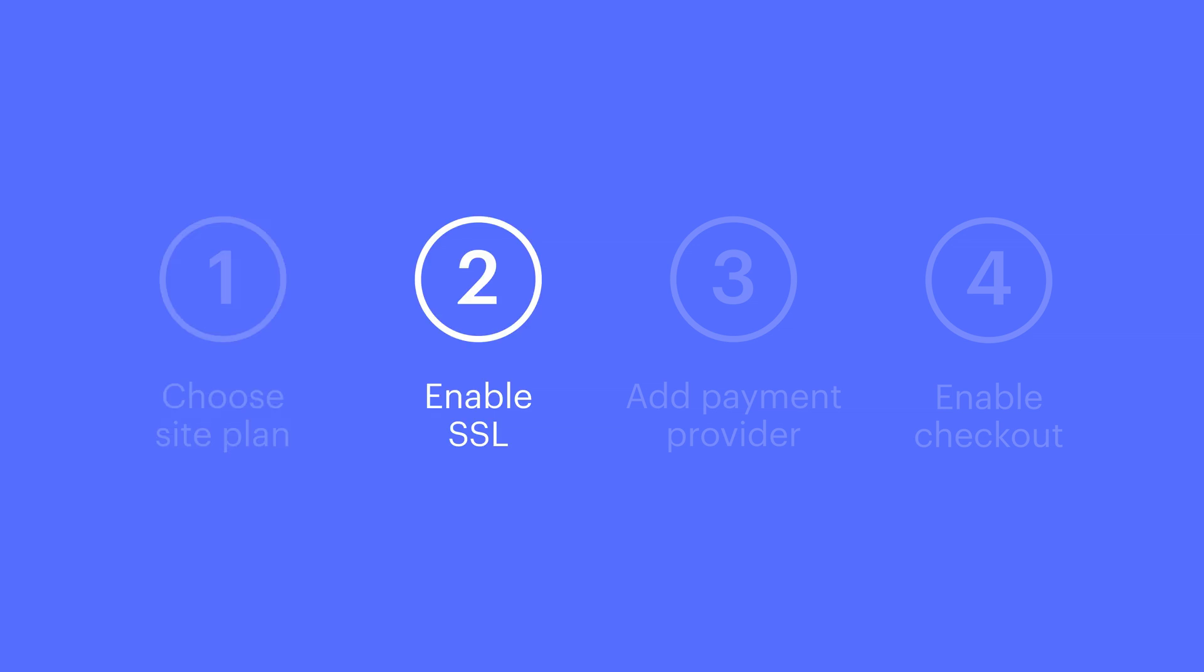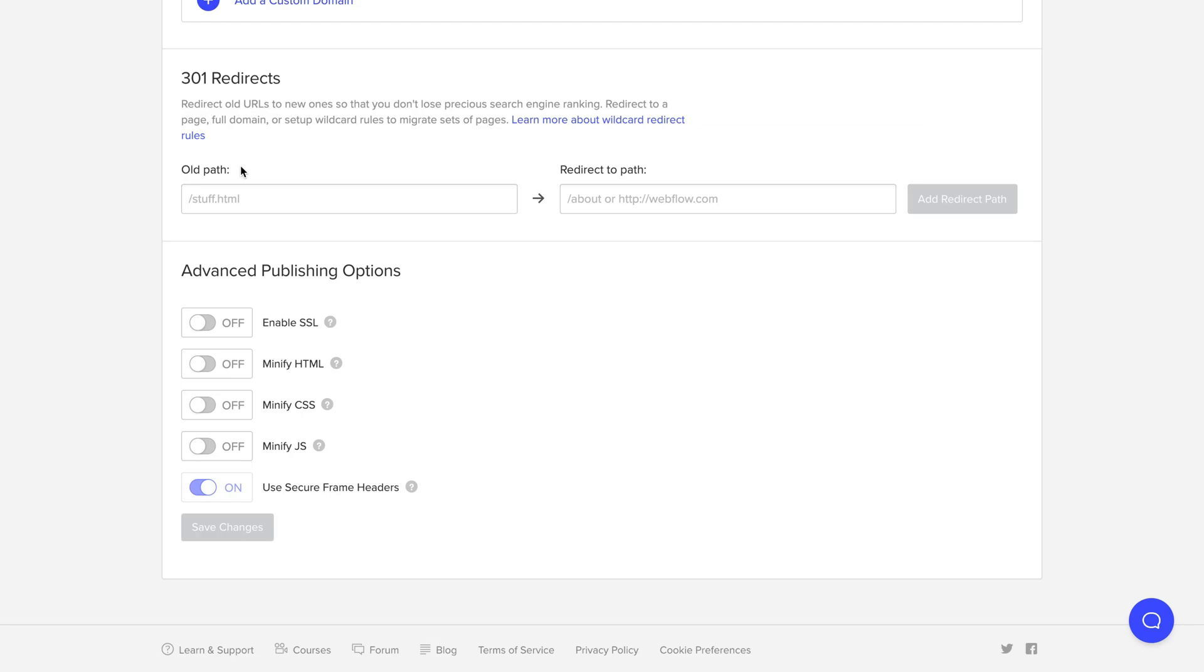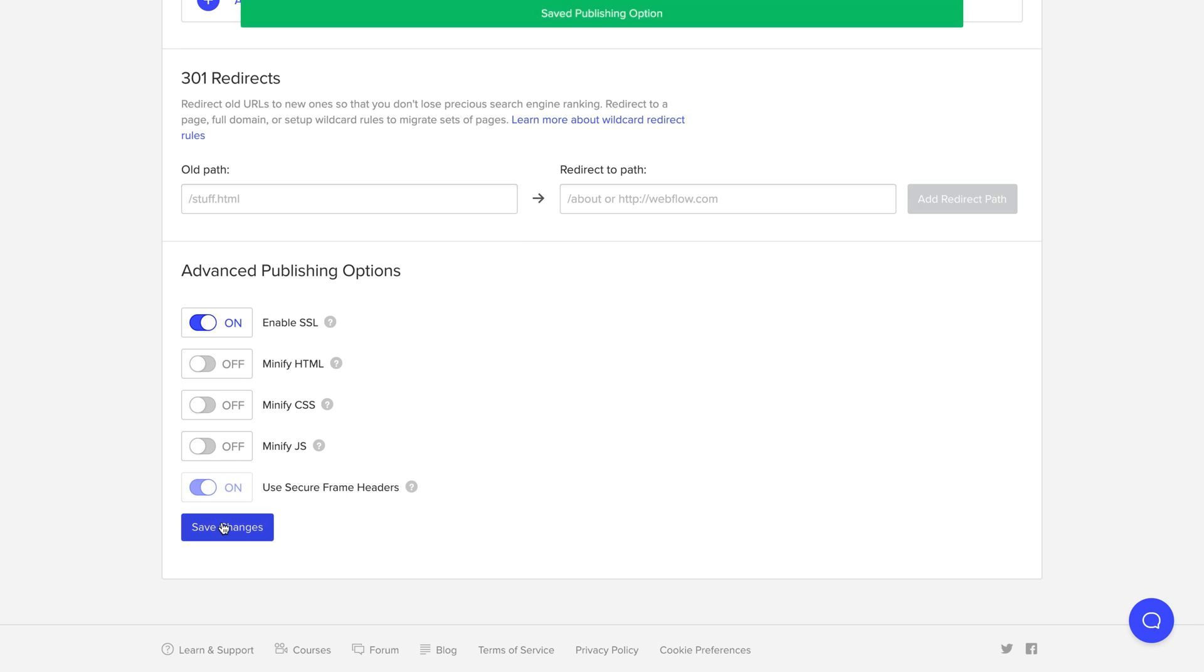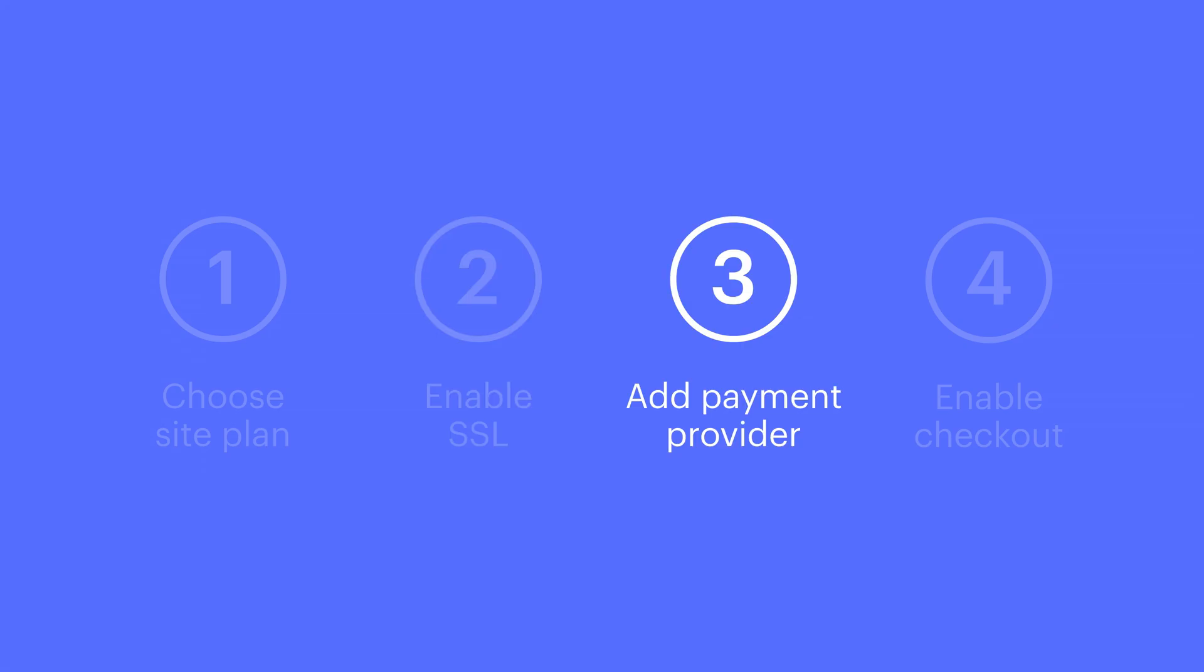Second thing, enable SSL. This is also in the same tab, but SSL is required so customers have a secure checkout process. Third thing,